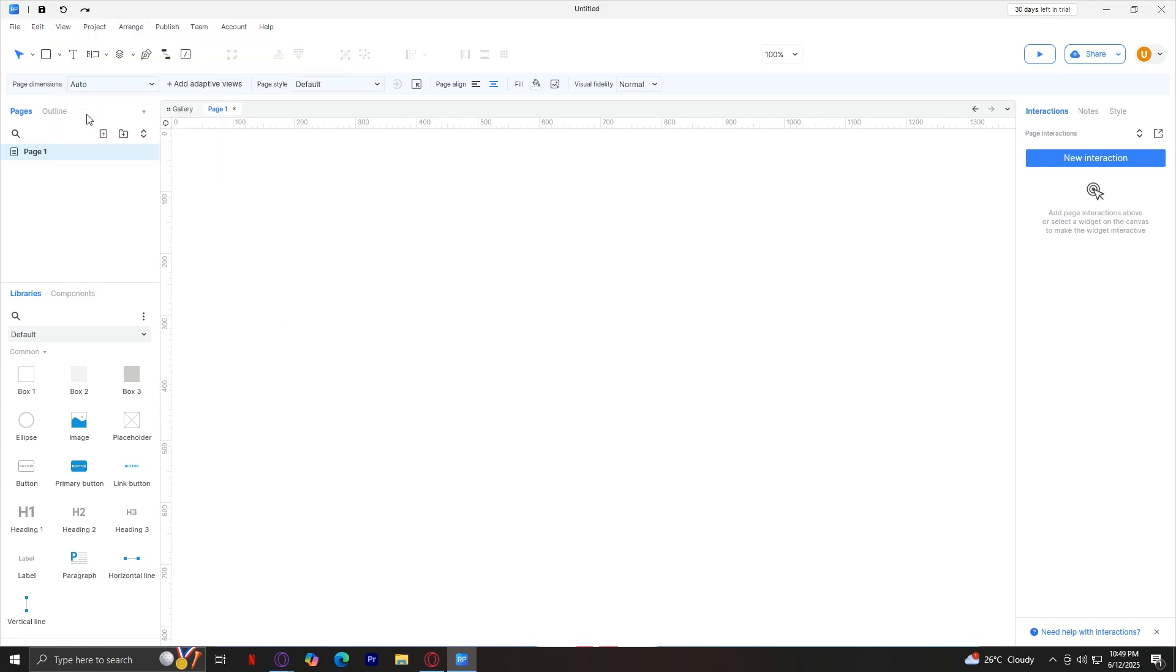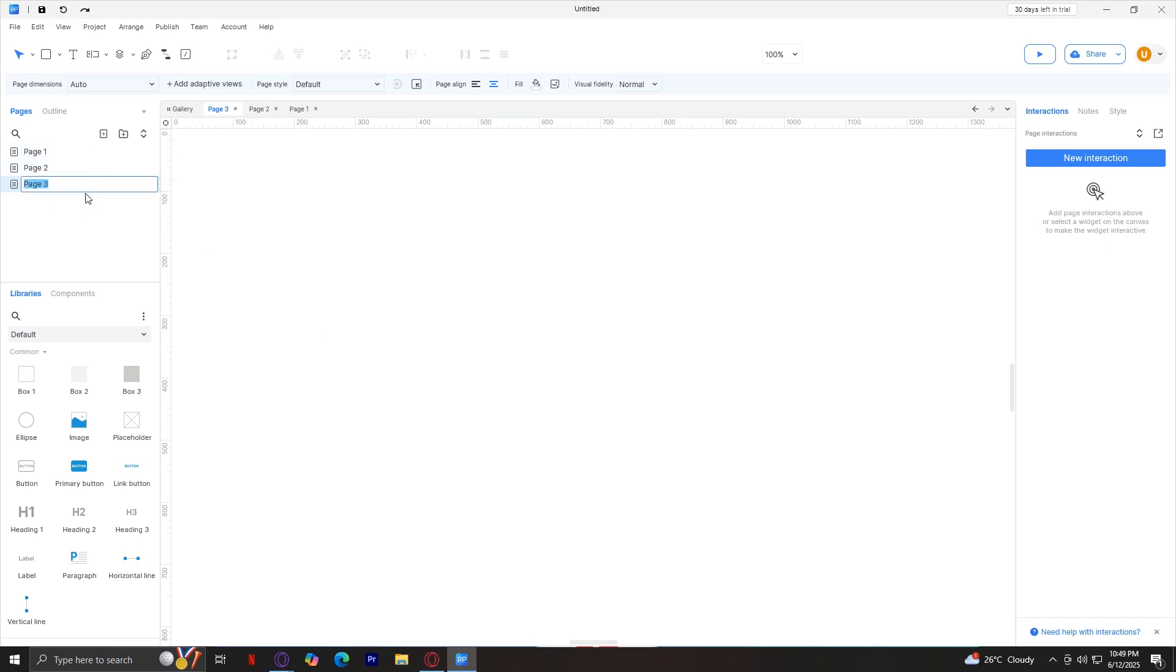On the left side, you've got your pages. This is where you can manage the pages because you can have more than one by simply tapping on this. There we go. We've got page 2, page 3, and as many as you want.